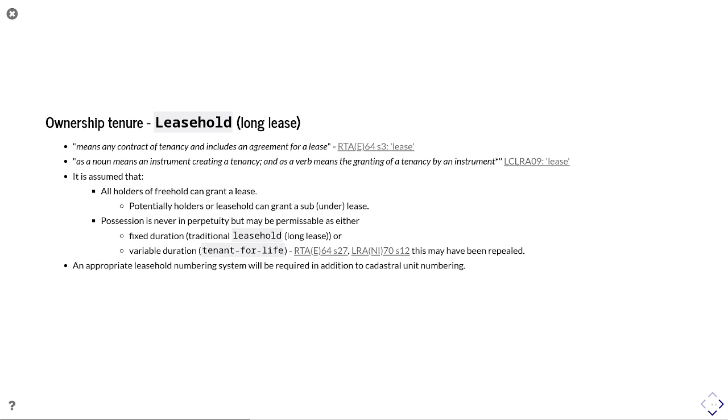The general assumption is that all holders of the freehold right can grant a lease. And potentially holders of the leasehold rights can grant a sub or underlease. So you can see this kind of nesting of leases. The term and also the new numbering system becomes important here.